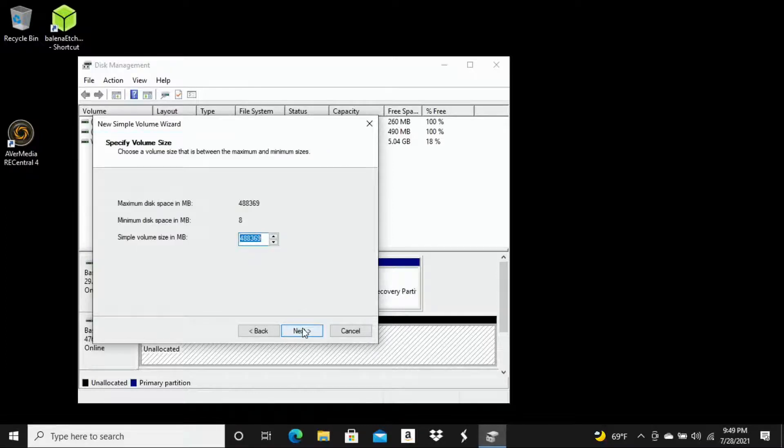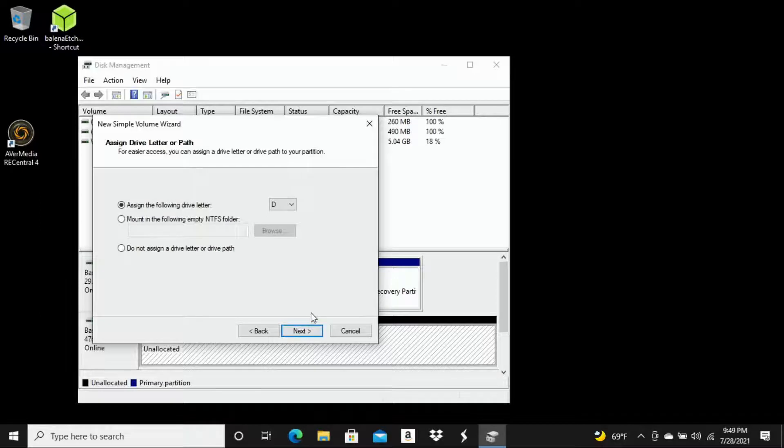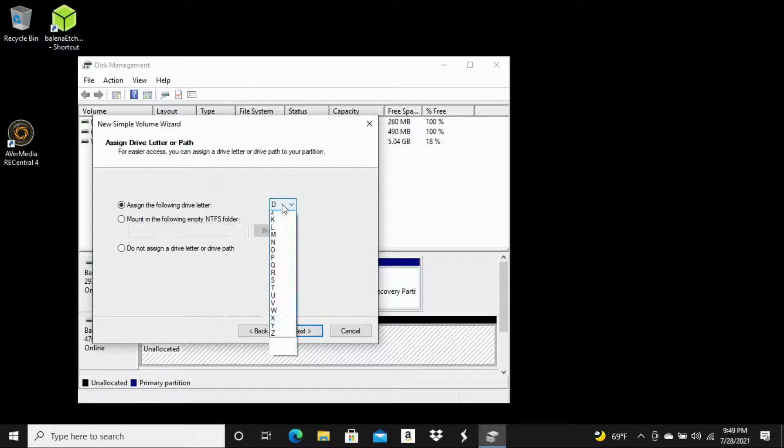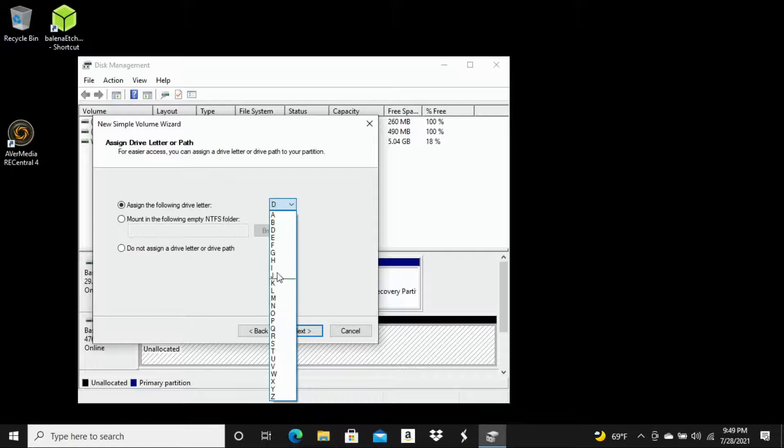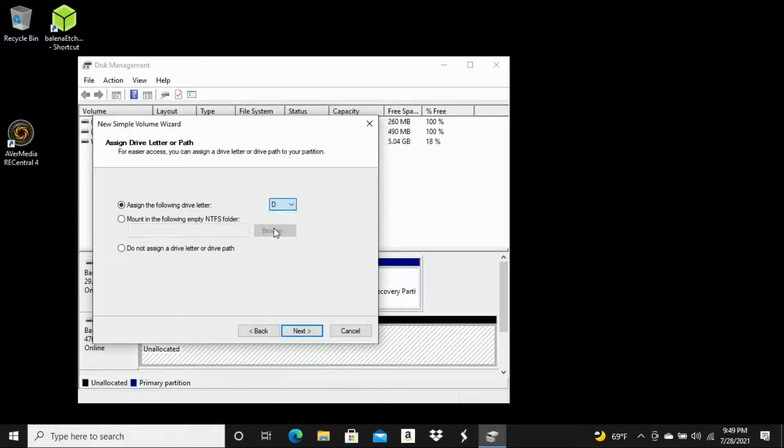We're going to hit next again for specify volume size. And now for assigned drive letter or path, you can actually assign whichever letter you want here for your path. I'm going to leave it as the default, which was D. We're going to hit next.